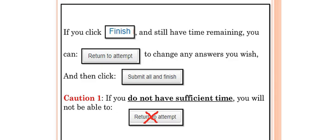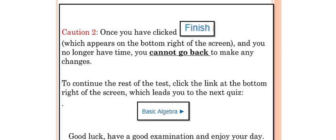First caution: if you do not have sufficient time, you will not be able to return to attempt.